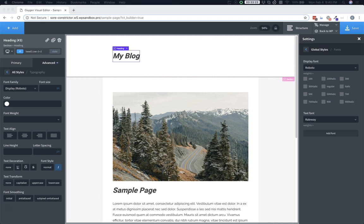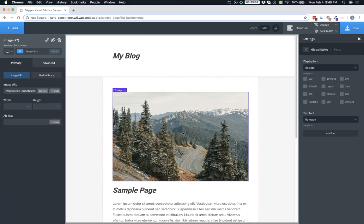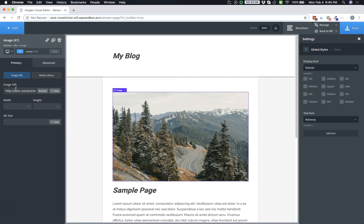Next, let's take a look at image source set, which is now available for image elements in Oxygen 2.2. Here I have an image in my design, and you can see that I've inserted the image URL, which was an image uploaded to my site, and it's loaded.